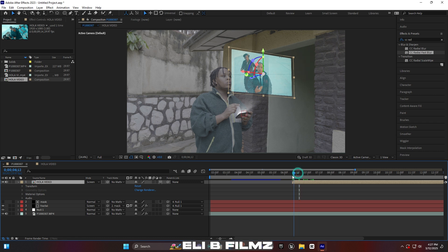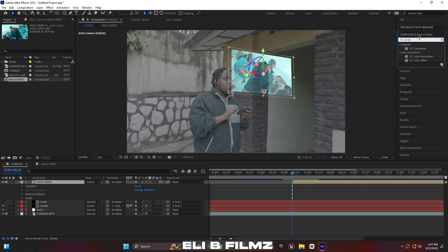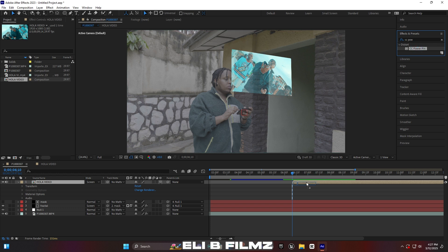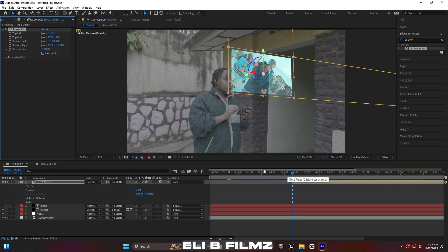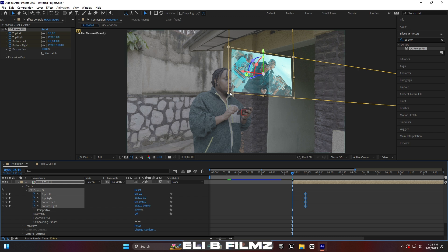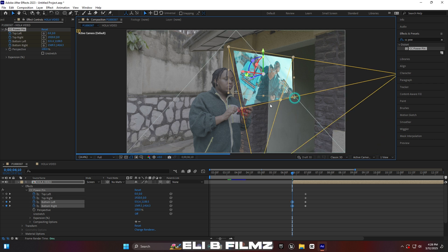Now add the effect called CC Power Pin to this video layer. Add keyframes for the top, bottom, left, and right corners. Move those keyframes a little bit forward. Then at the blue line position, move the corner pin down to the phone location — so the hologram appears to come from the phone.